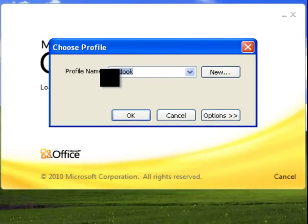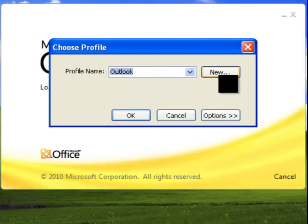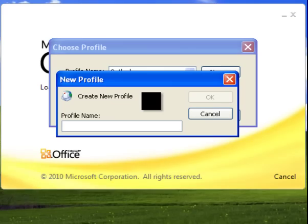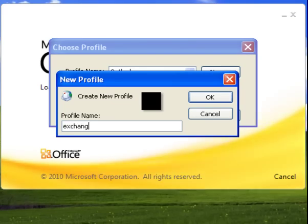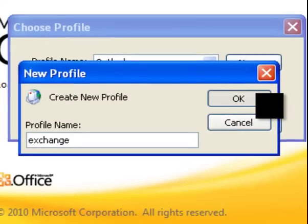This is going to ask you to load your profile, so we're going to click New. In the profile name, you're going to type Exchange. Go ahead and click OK.